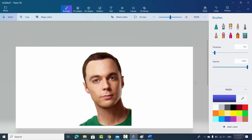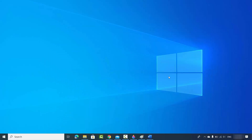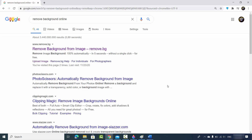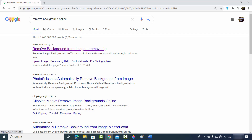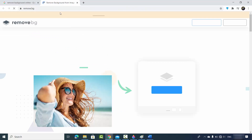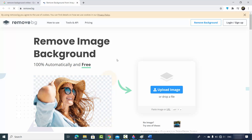Now let's see the second option for removing the background, which doesn't require a Windows operating system — all you need is any browser. Go to your browser and search for 'remove background online'. The best website I found is the first result, called remove.bg. I'll put the link in the video description. Open the website.